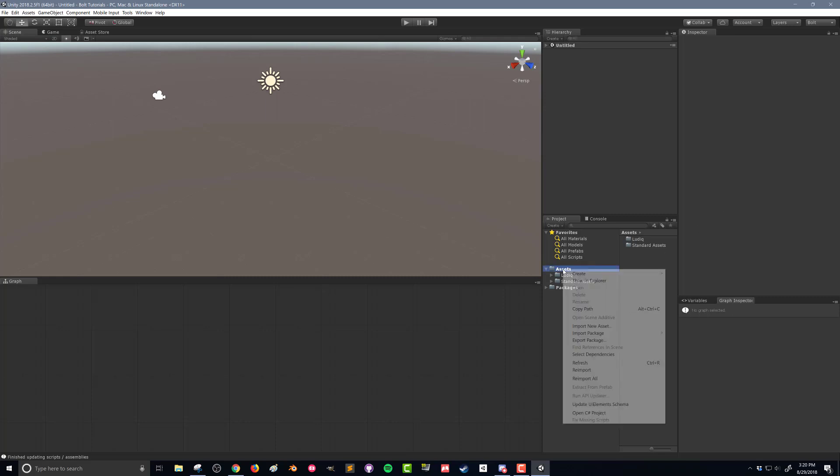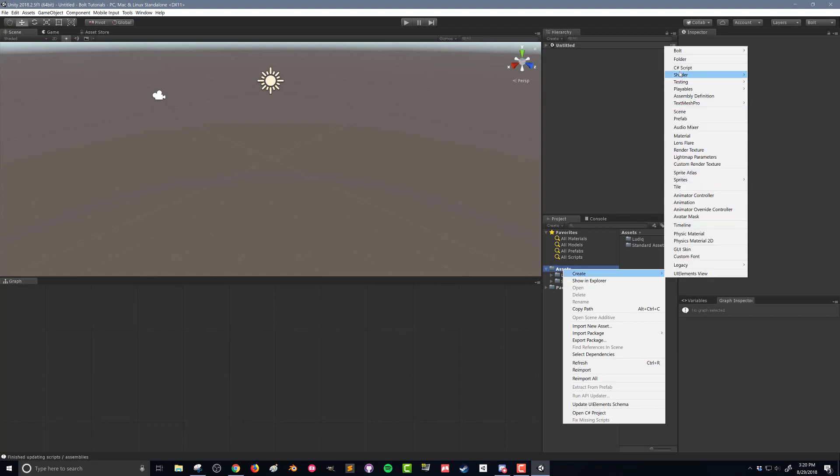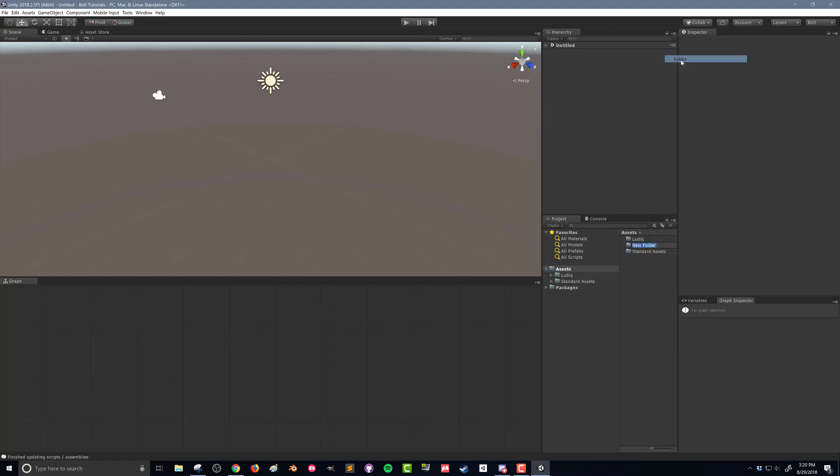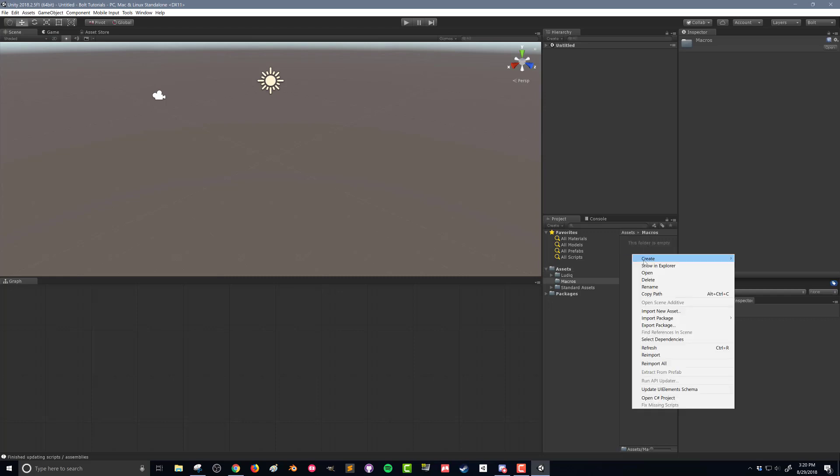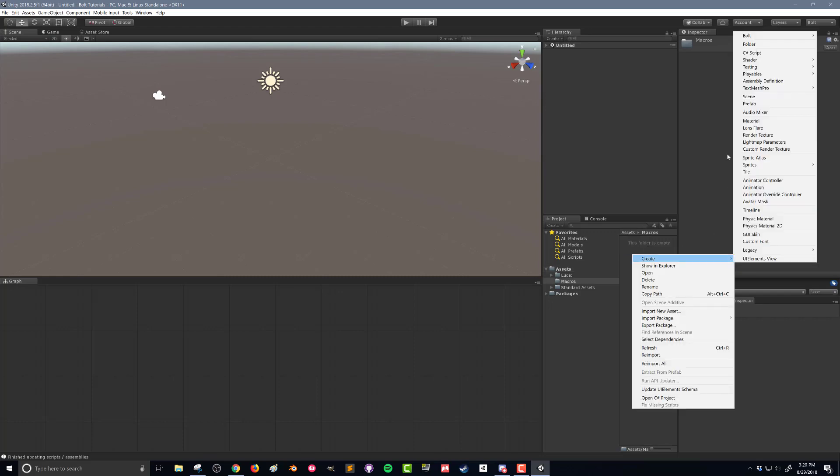This is where all my flow graphs and eventually state graphs will go. I'm going to go into that macros folder, create again, come up to bolt, and I'm going to create a flow macro.